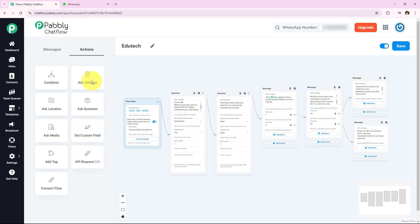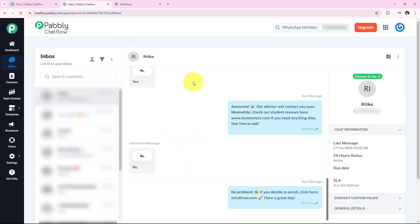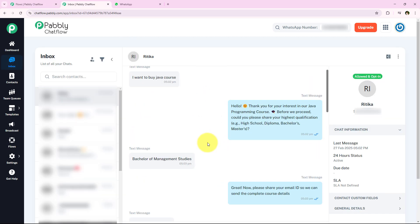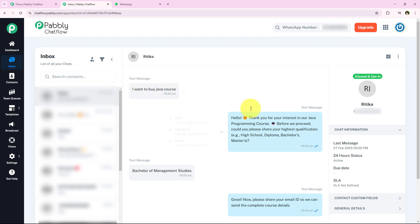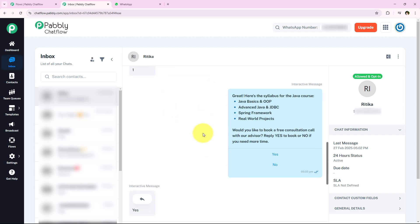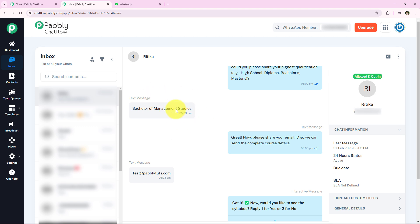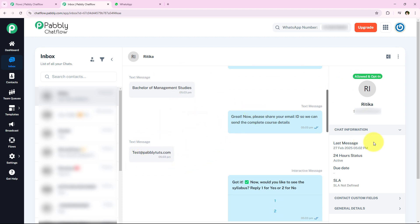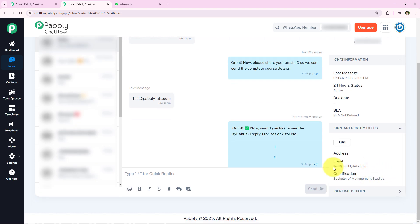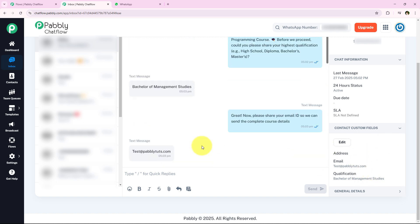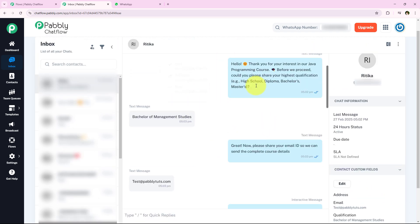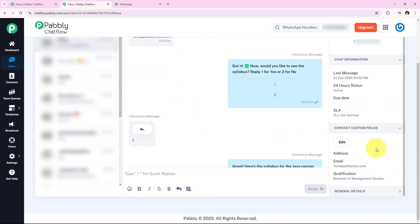I am going back to my Pably Chat Flow account and opening the Inbox section. Here you can find the complete conversation we had — the message 'I want to buy the Java course', all the replies and messages. Not only that, the customer's details like qualification and email ID have been automatically saved. Opening the Contact Custom Fields shows the email and qualification automatically added — without any manual effort.